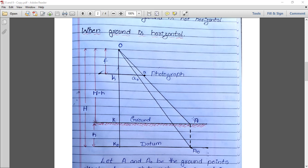Here one point A is the ground point. Capital A represents the ground point, and when we photograph it, it appears as small a on the photograph, with a naught as its base. Small k is the principal point on the photograph, capital K is the ground principal point, and k naught is the datum point — all three are principal points.